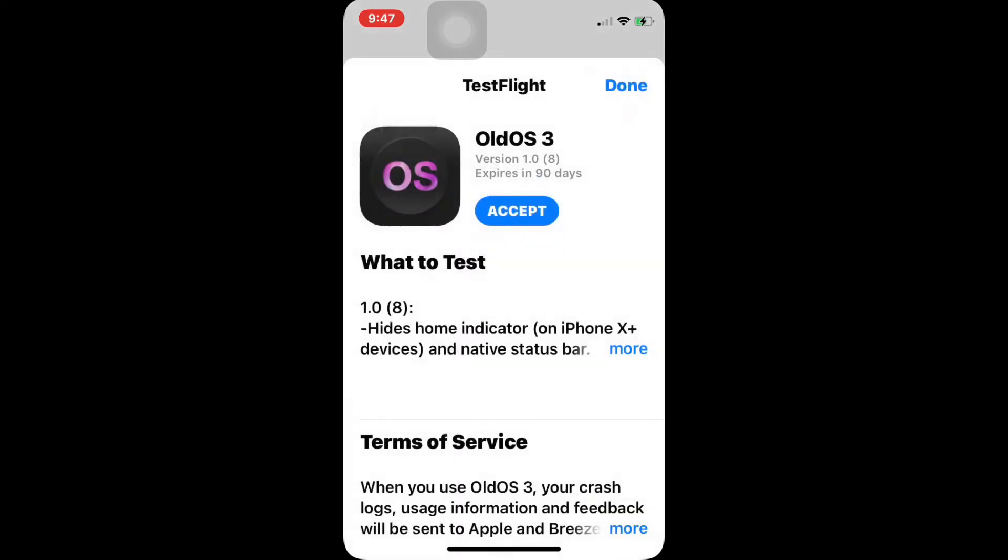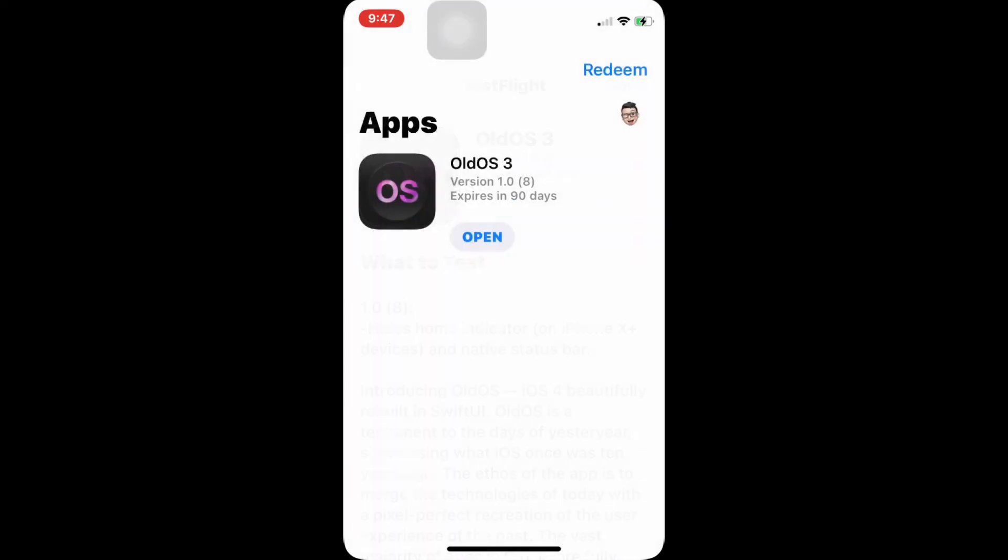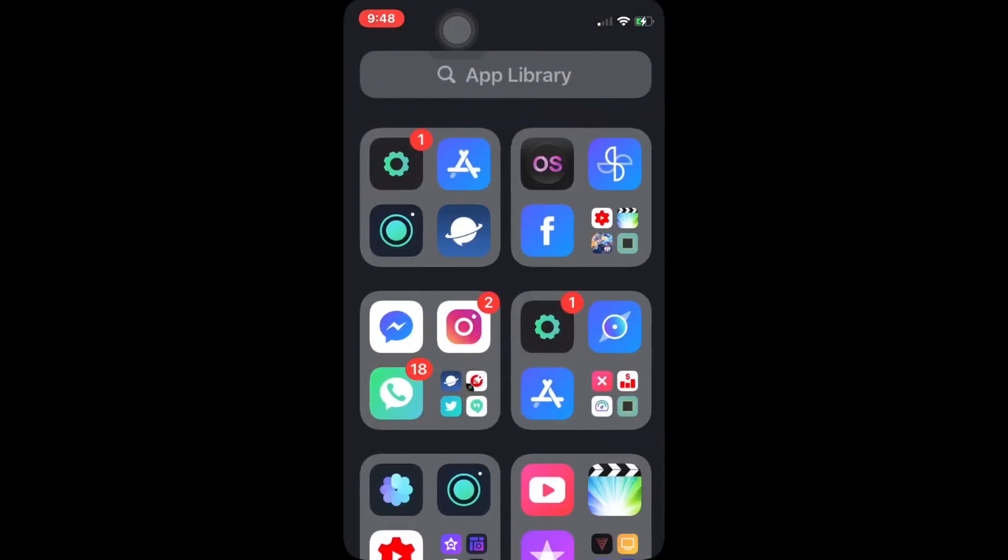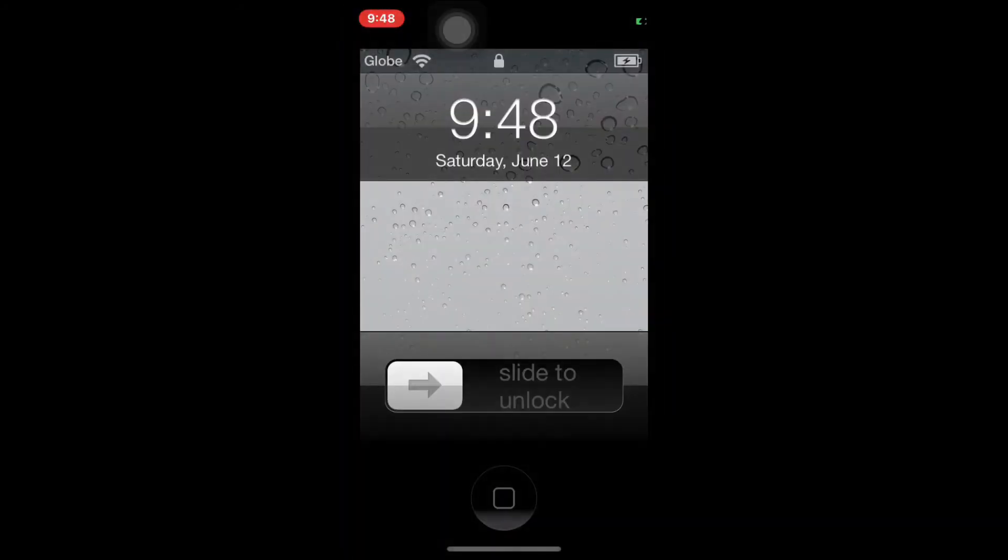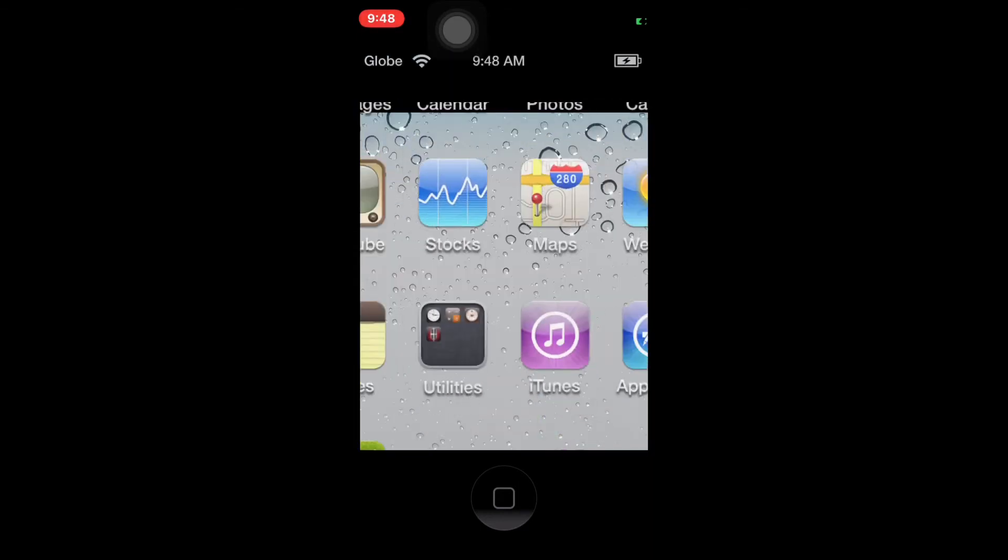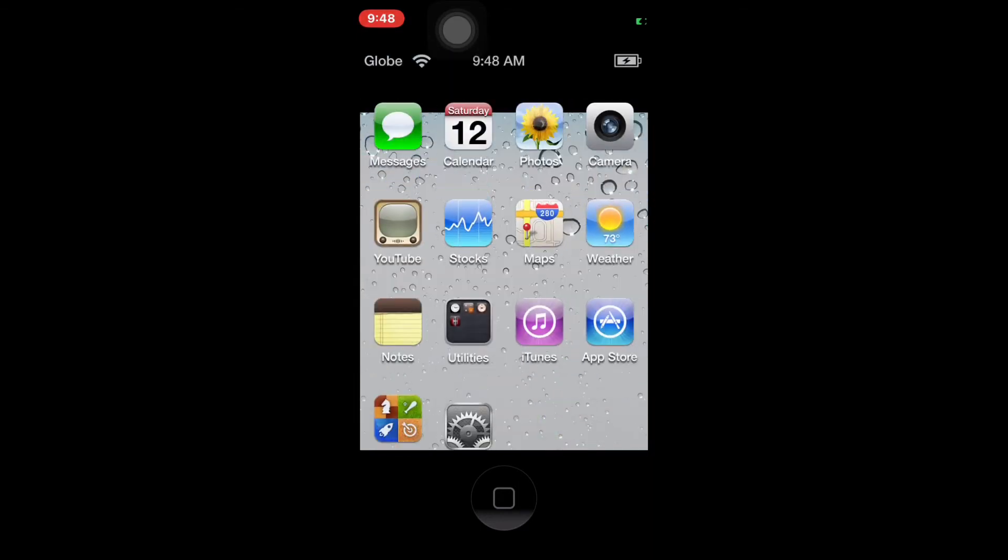You need to install the OldOS 3, and once you install the OldOS 3, you can now open the app. This is how it looks like. As you can see, it resembles the iOS 4.